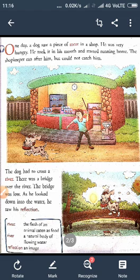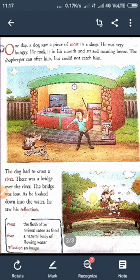Pool tha. The bridge was low — aur wo bridge kaisa tha? Low tha. As he looked down into the water — aur jaate jaate samay, usne us bridge par se jab wo guzar raha tha, to usne paani mein dekha. He saw his reflection. Reflection means an image — jise hum pratibimb kehte hain. Usko us water mein uske sharir ka hi doosra dog dikha. But doosra dog tha kya wahaan pe? Nahin — uski hi wo parchaai thi. Reflection means parchaai.